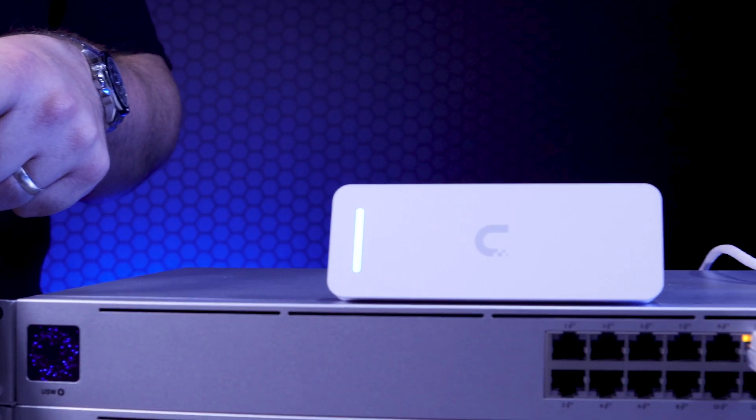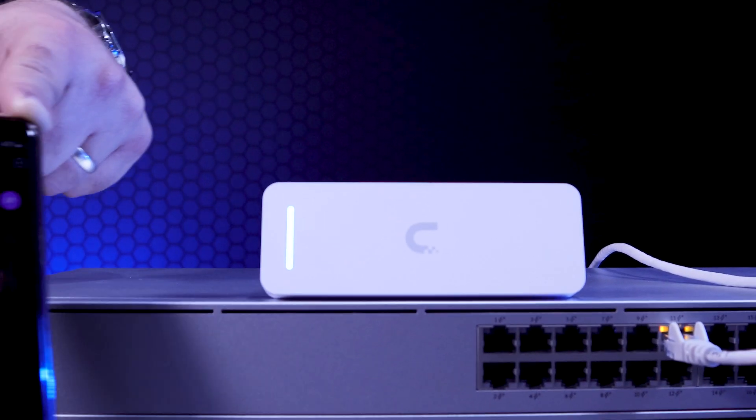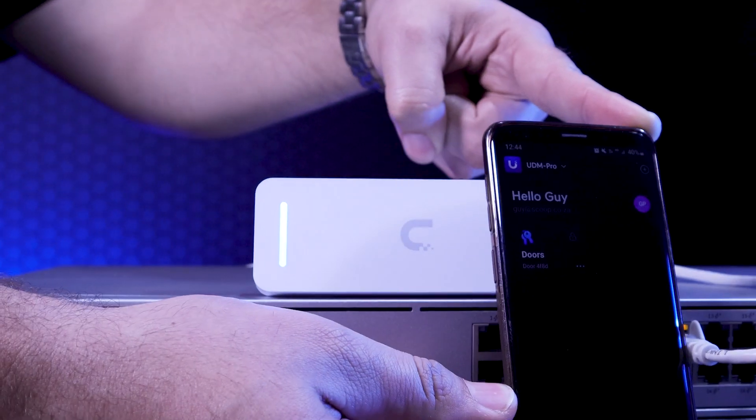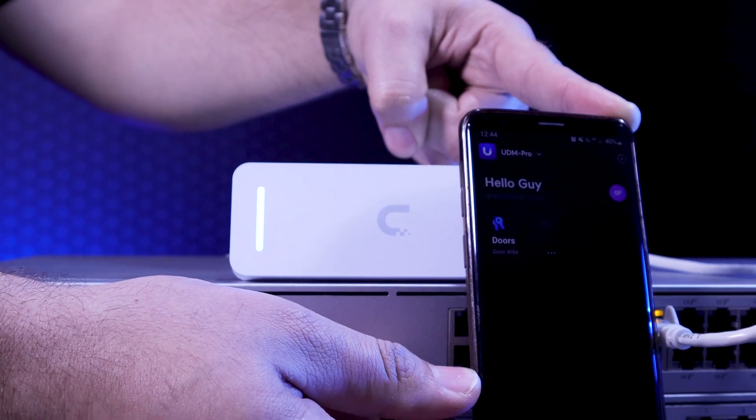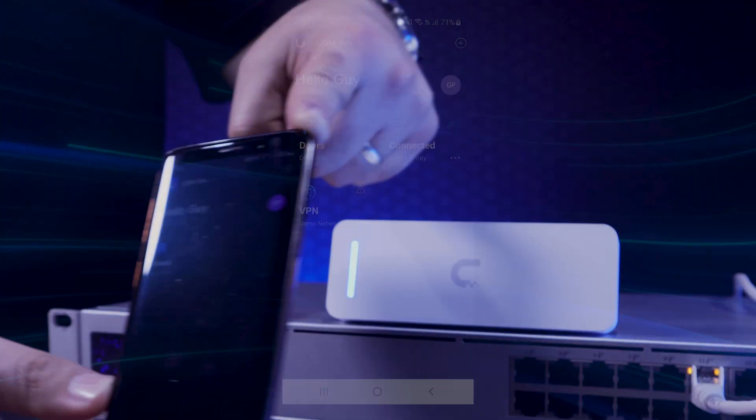You'll have the ability to swipe your smartphone past the reader to unlock the door if the mobile tap option is enabled.